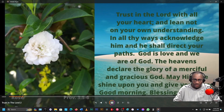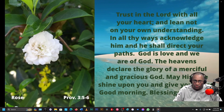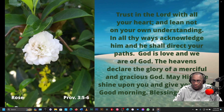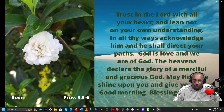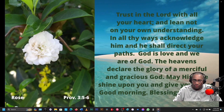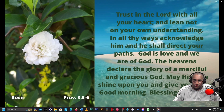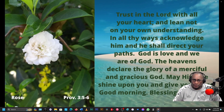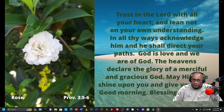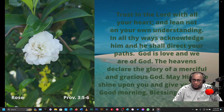Trust in the Lord with all your heart and lean not on your own understanding. In all thy ways, acknowledge him and he shall direct your paths. God is love, and we are of God. The heavens declare the glory of a merciful and gracious God. May his face shine upon you and give you peace. Good morning. Blessings. Stay safe. That's it. It's complete.